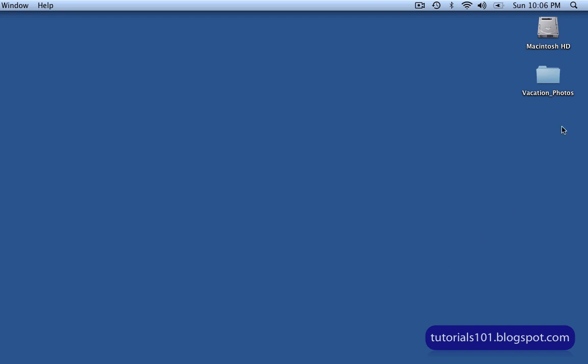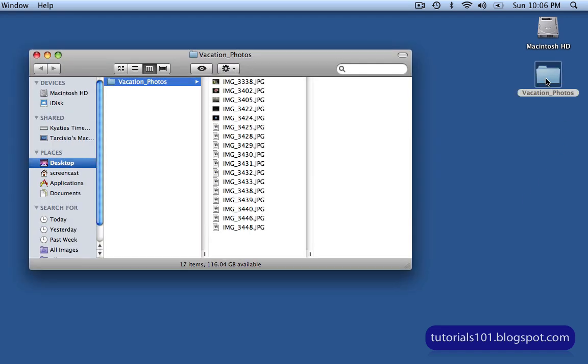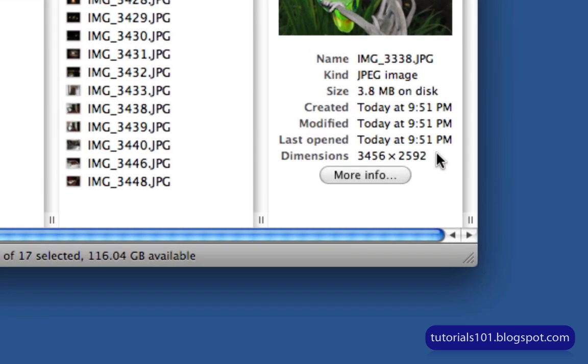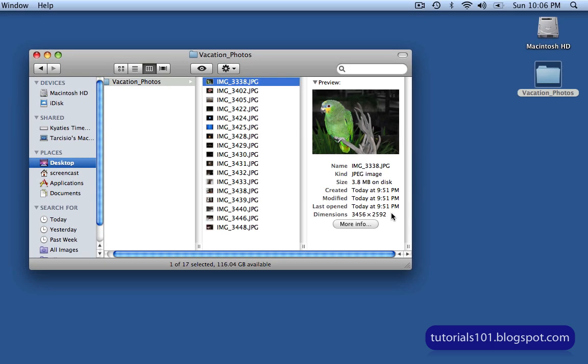So I have a folder here on the desktop, and it's got a couple of images inside it. Let's go ahead and take a look. I'm going to click on this first image, and you'll see here in the information area that the image is 3,456 by 2,592 pixels in size. The rest of the images have the same size as well. And I'd like to shrink them down to maybe about one fourth of the original size.